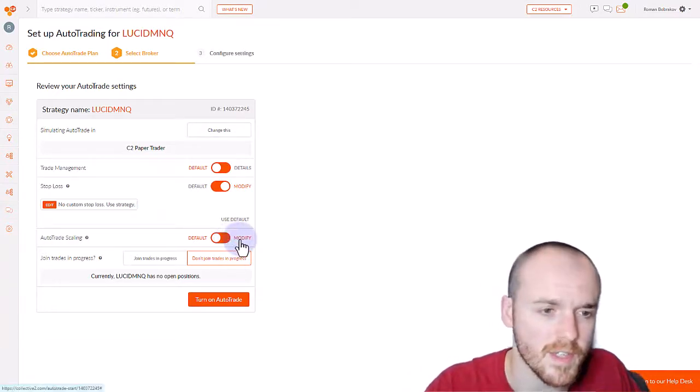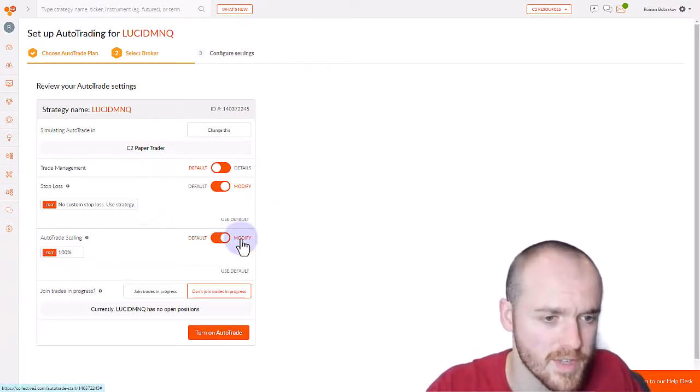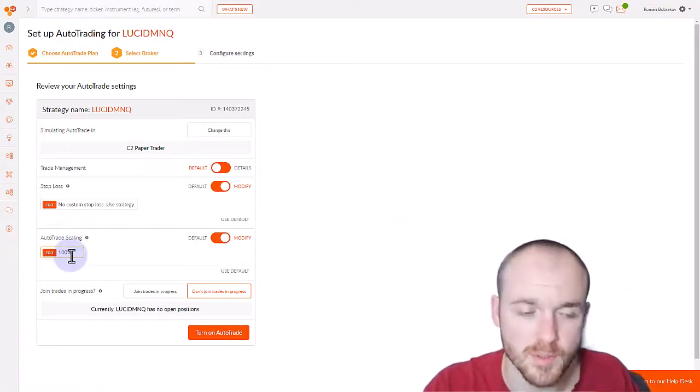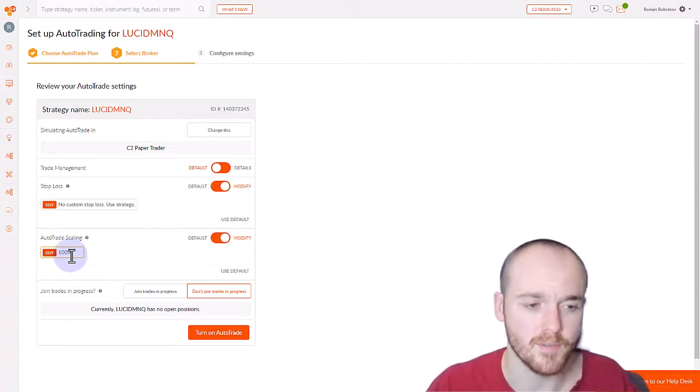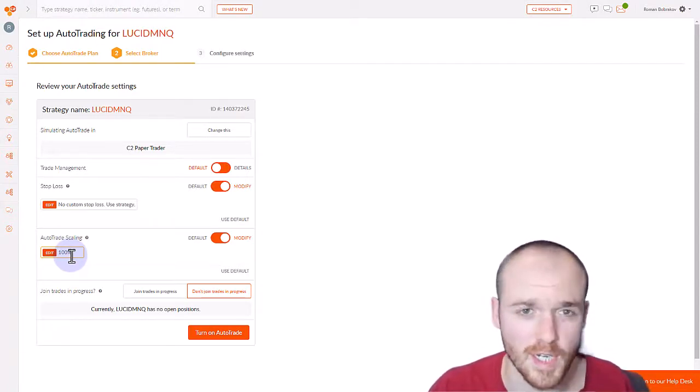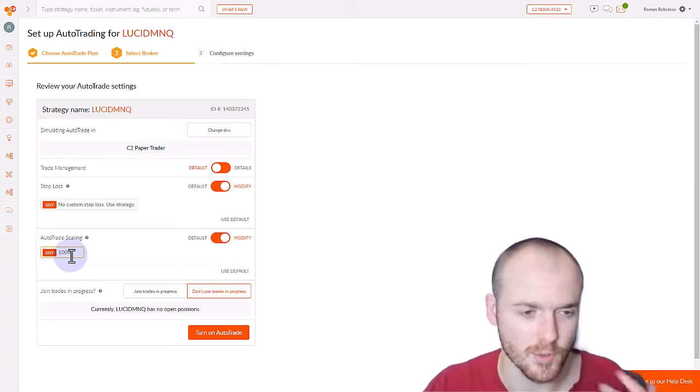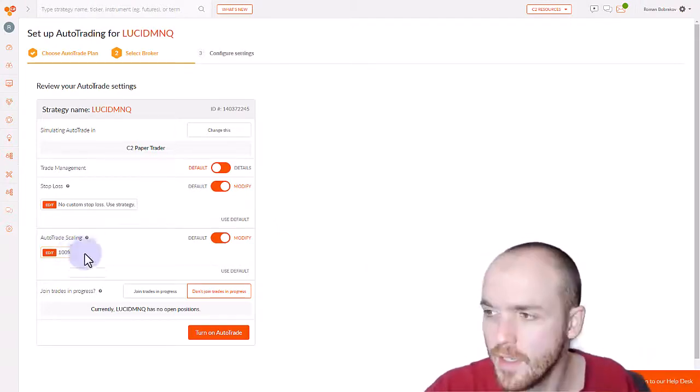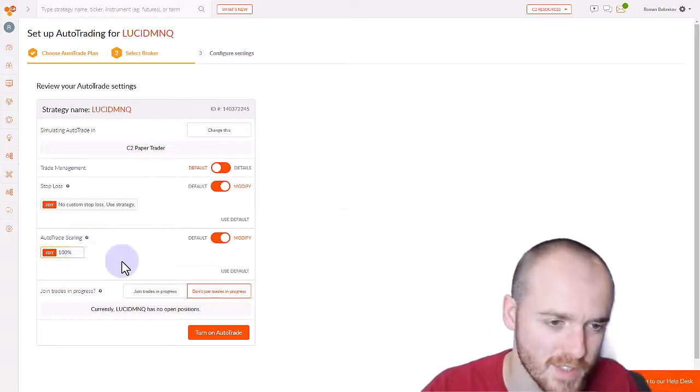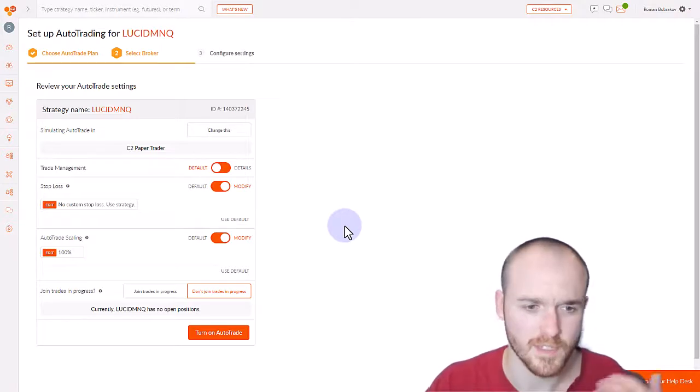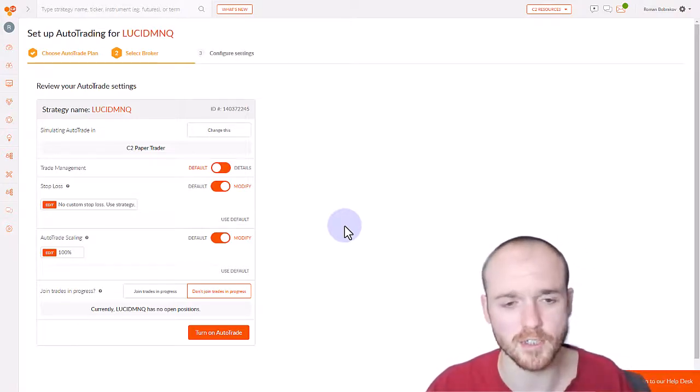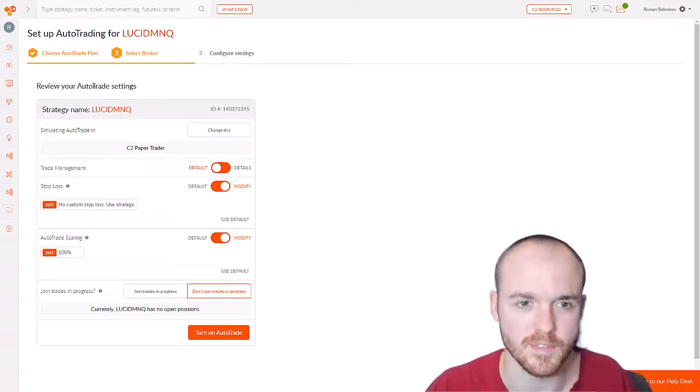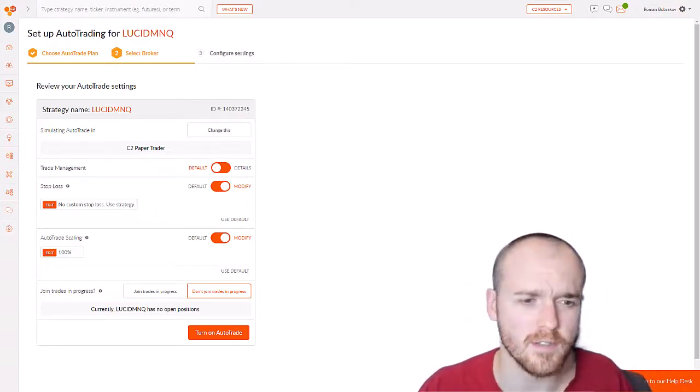Now the third setting is actually quite important. It's the auto trade scaling. The default scaling is 100%. So that means if your strategy manager buys 10 shares of stock ABC, then in your brokerage account, it will buy that same 10 shares of that stock. If we were to put 200% in this field, then whenever your strategy manager buys stock ABC, your brokerage will actually buy double, effectively doubling the size of your positions.